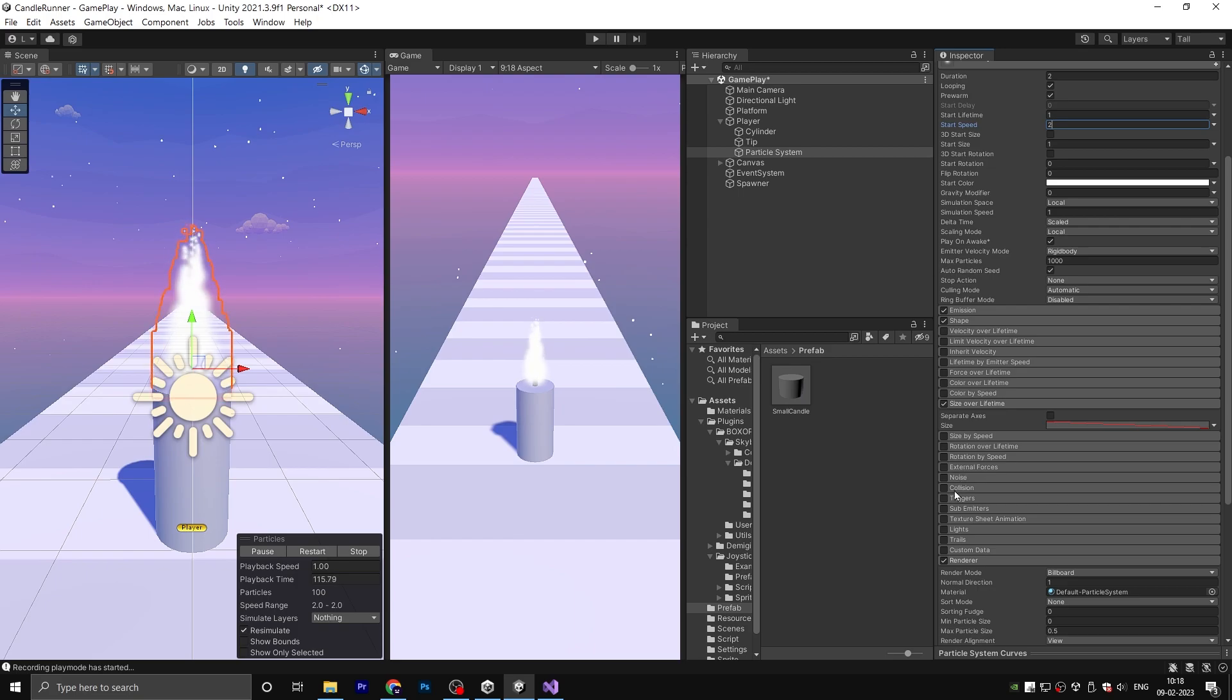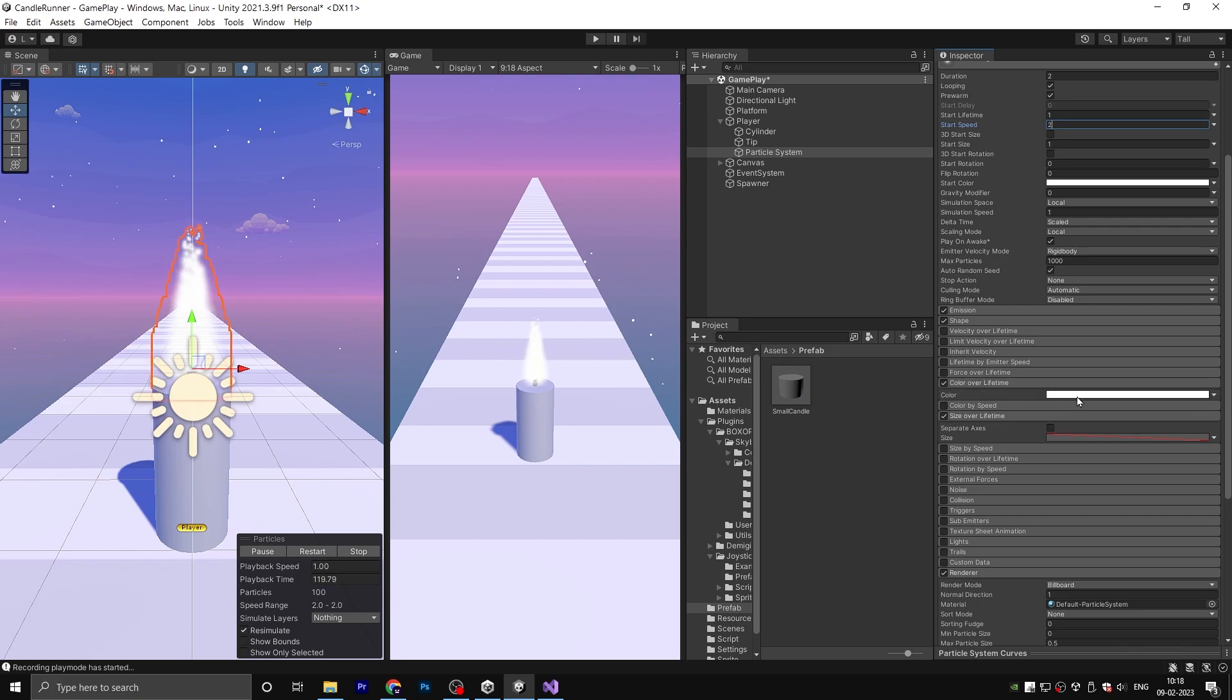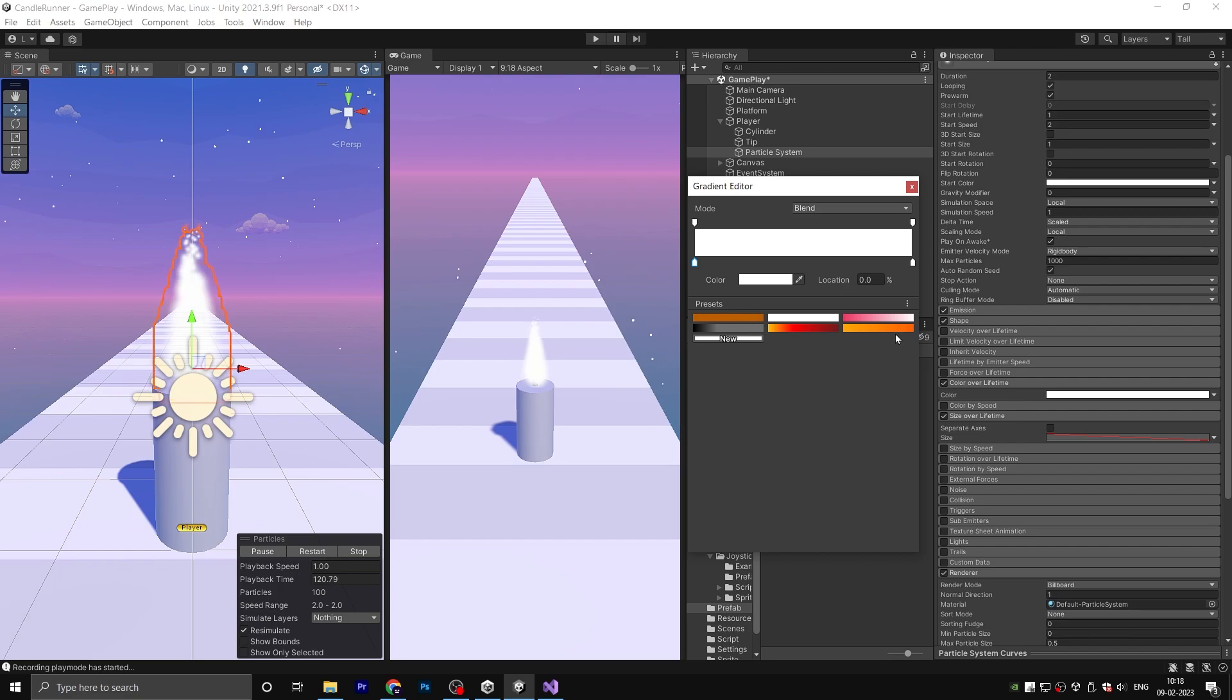Choose the color over lifetime and select this gradient.